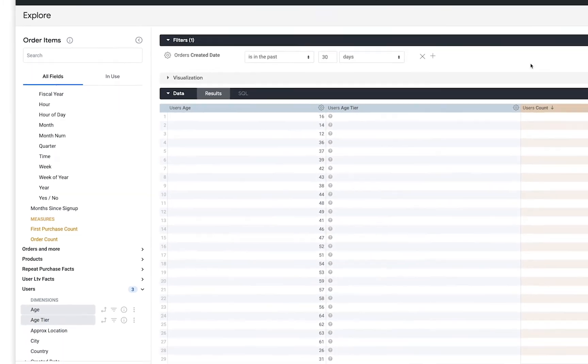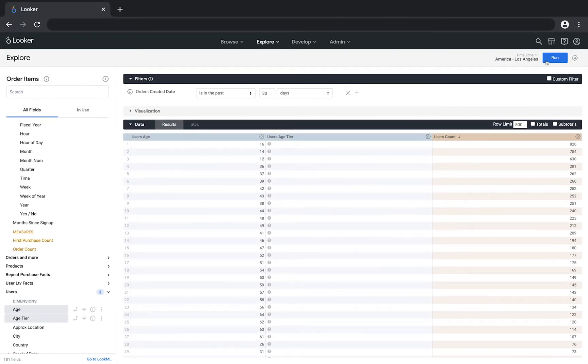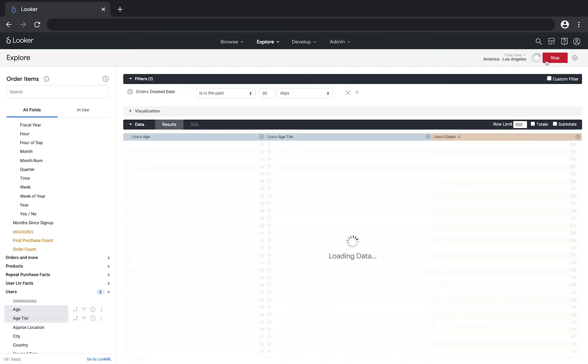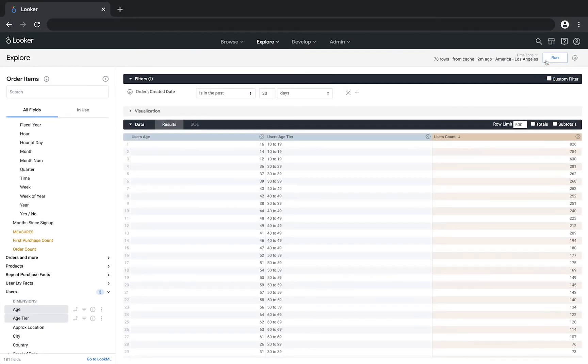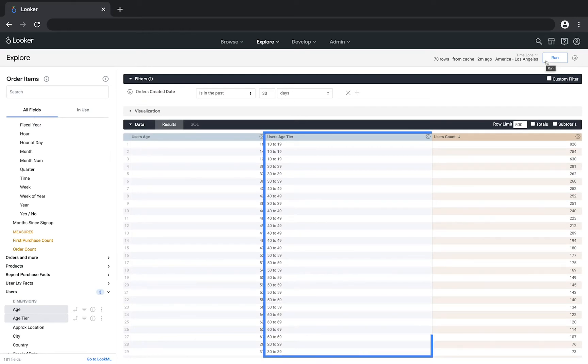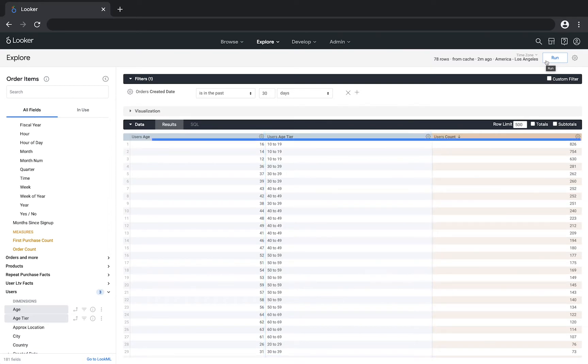Click run, and now the results are showing the age tier groups that those users are a part of. Because multiple ages are a part of each group, there are multiple rows for each tier.